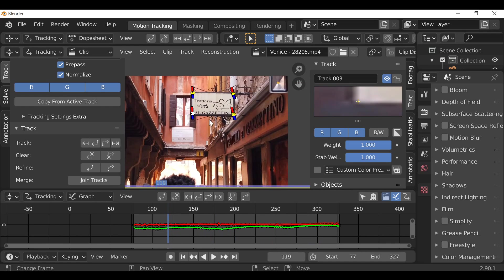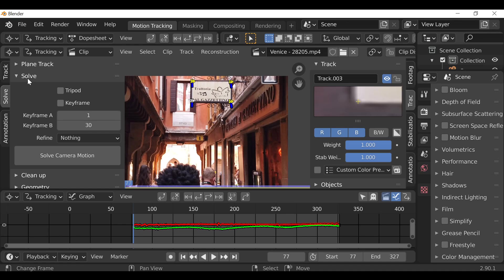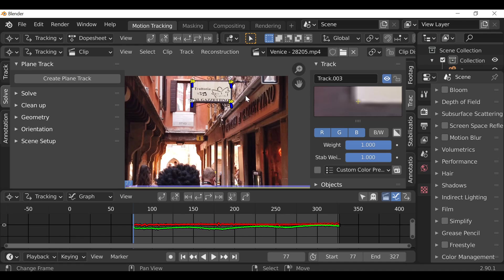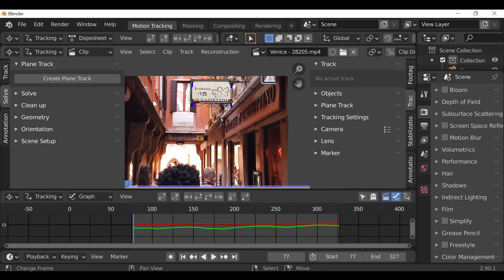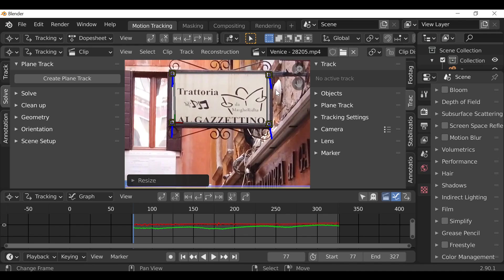Now that it's tracked and stays in position, we can jump back to the first frame. Over here, we're going to change from the track tab to the solve tab — though we're not actually going to solve anything, so I'll close this up.